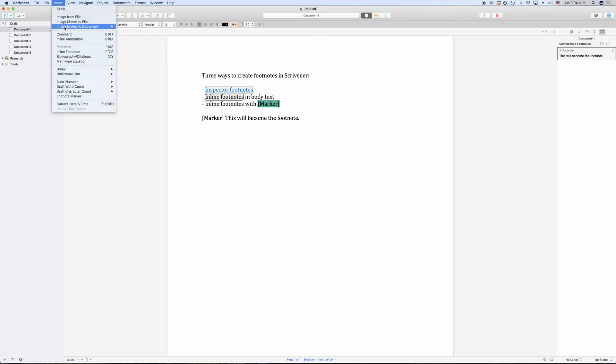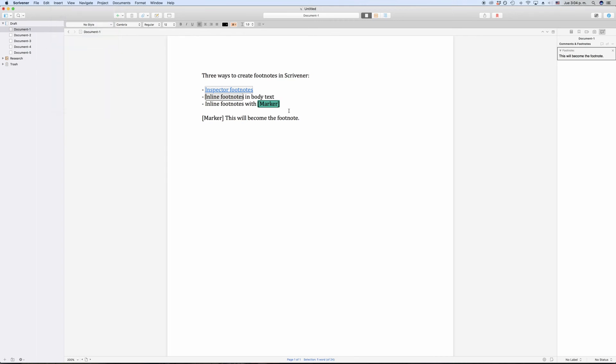And again, be careful not to create unnecessary space characters or line breaks.